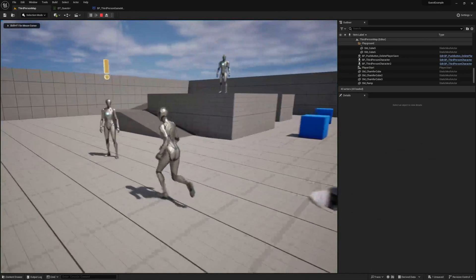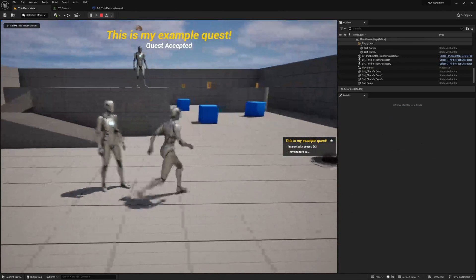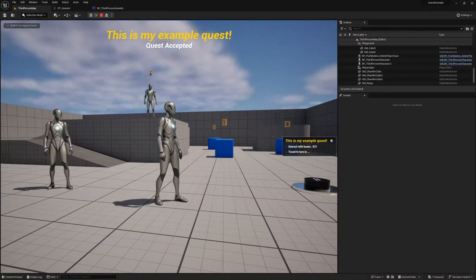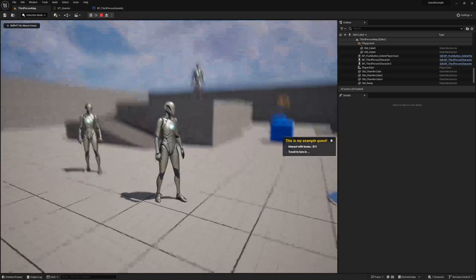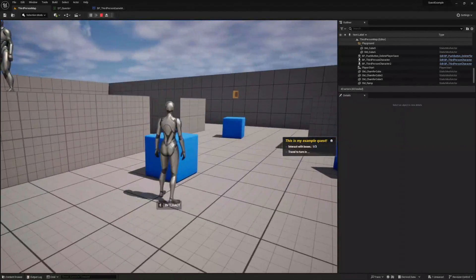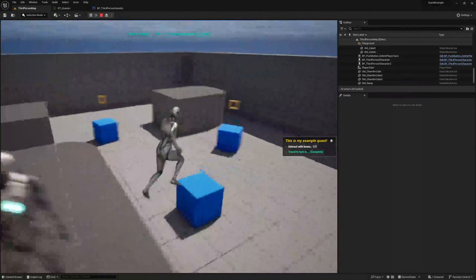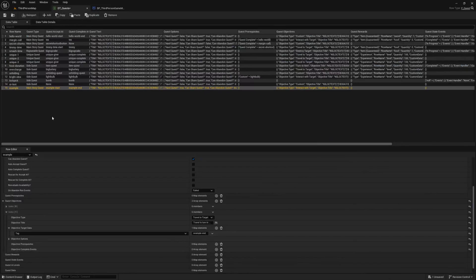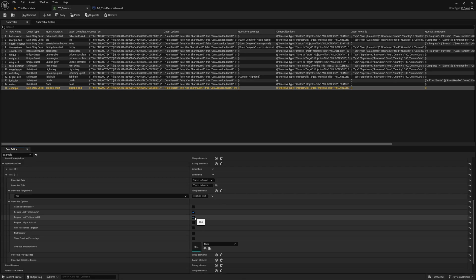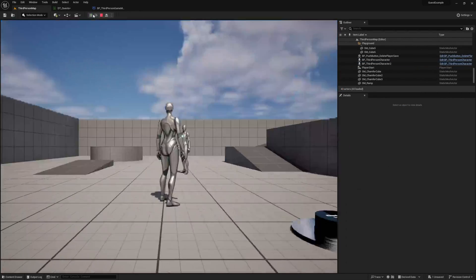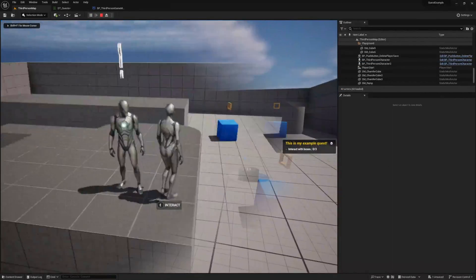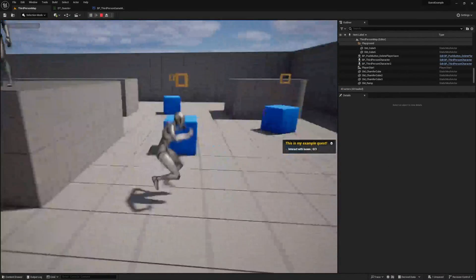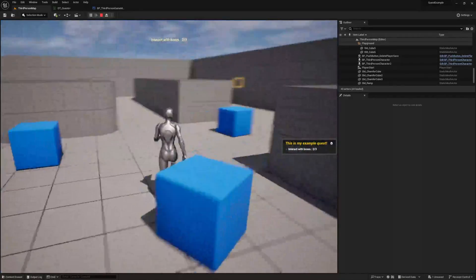When we start our quest, we will see we have a second objective now. By default, we can complete our objectives in any order, but if you'd like to add some control and require them to be completed in order, jump back to our objective options and enable the require last option. This controls completing and showing the objective in the UI by requiring the previous in the stack to be completed first. After enabling this just for our travel objective, give your quest another try. You should only see the travel to objective once you complete the interact objective.